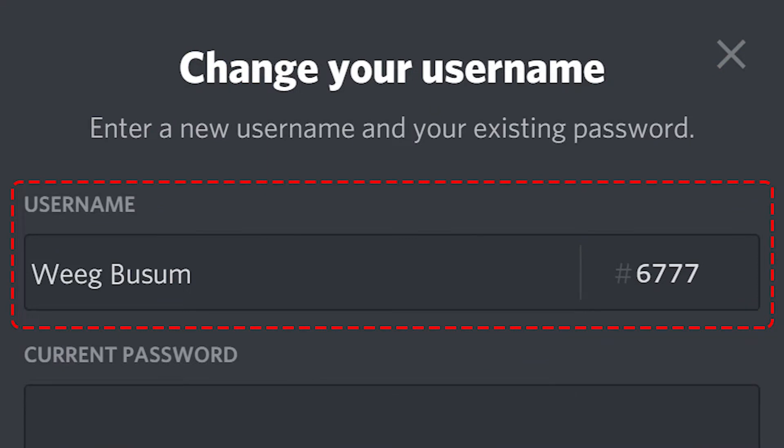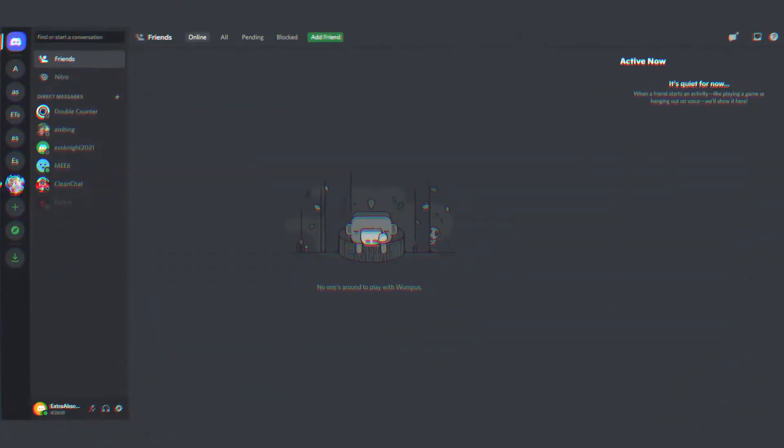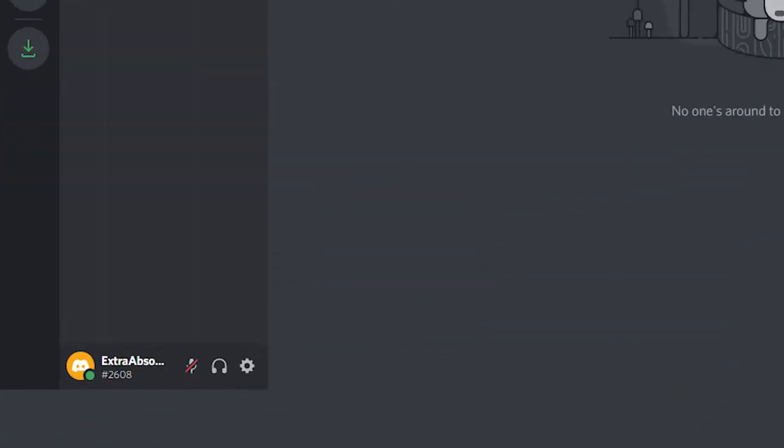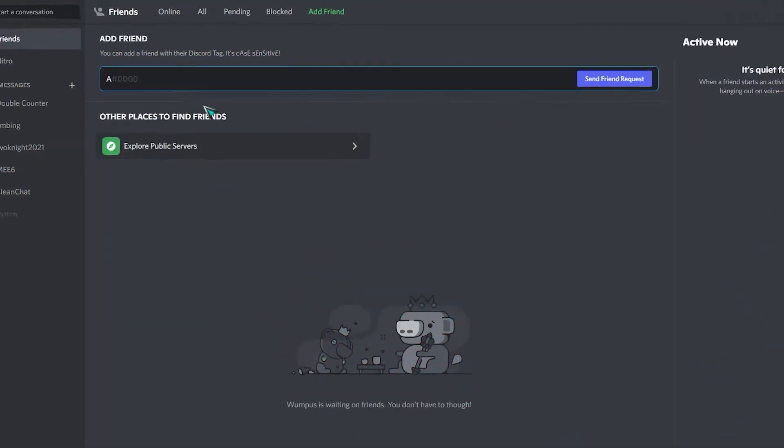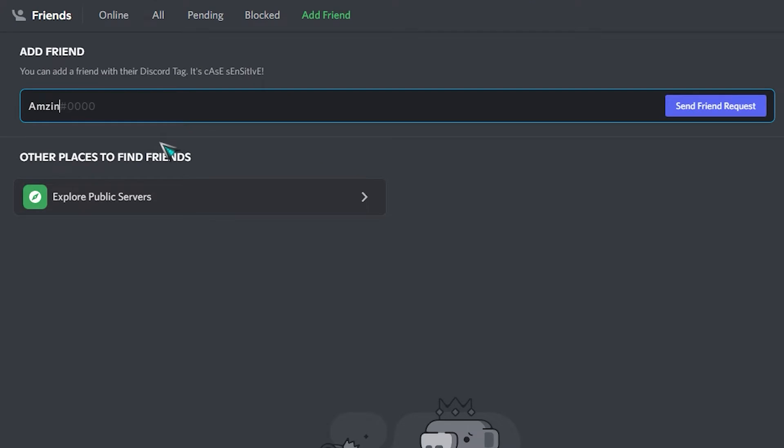your server name on Discord. Before we get into the steps, it's important to remember that changing your nickname in one server won't change your username, which is the name that shows up at the bottom of your Discord home screen. So even if you change your nickname on one server, your friends should still be able to find you using your account username. There are three ways to change the nickname on a Discord server. We will get to that right now.